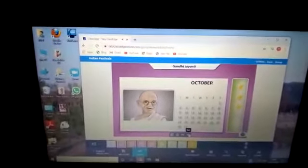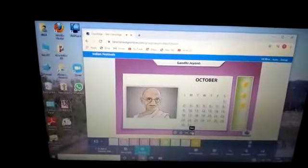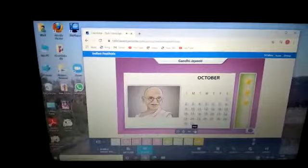When do we celebrate Gandhi Jayanti? Click the correct date. I think you all know that 2nd October is celebrated as Gandhi Jayanti.